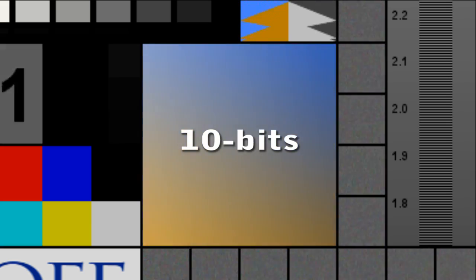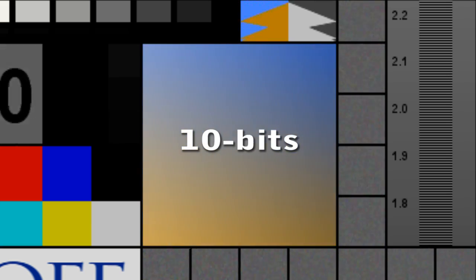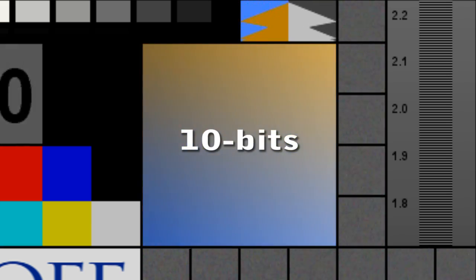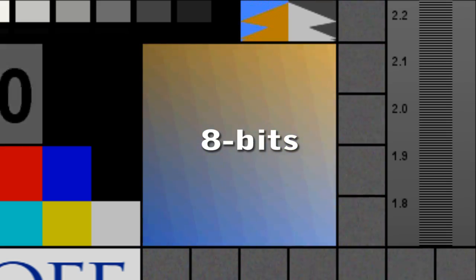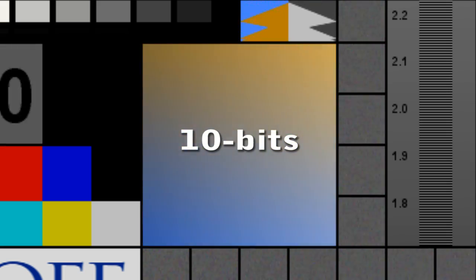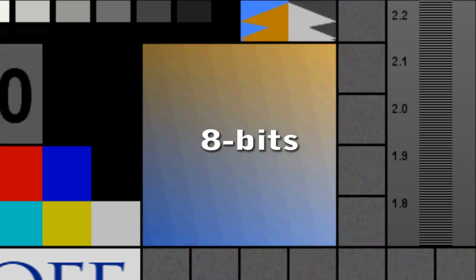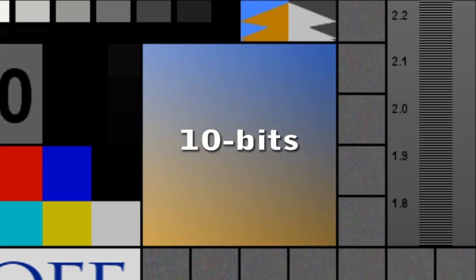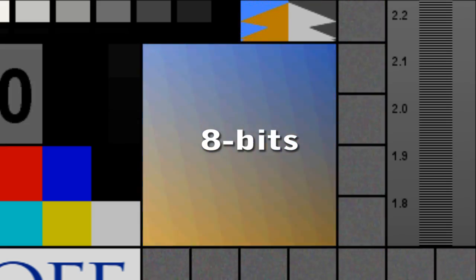At 10 bits or more, the gradient is smooth, but when 2 bits are truncated, the banding is obvious. 10 bits, 8 bits, 10 bits, 8 bits.